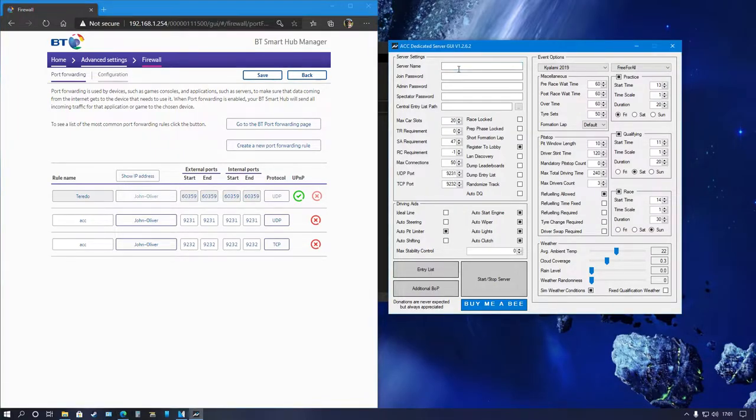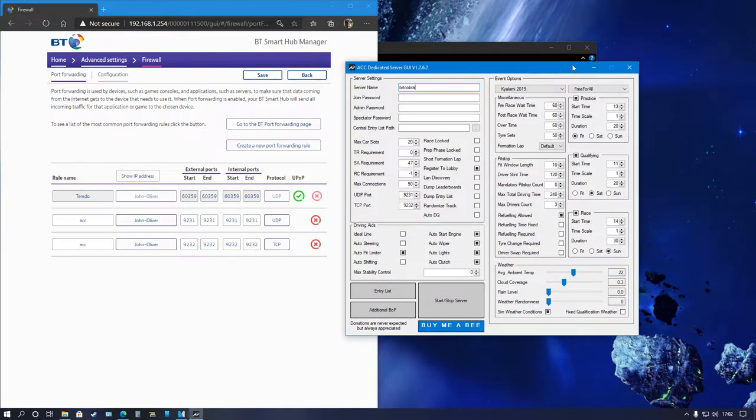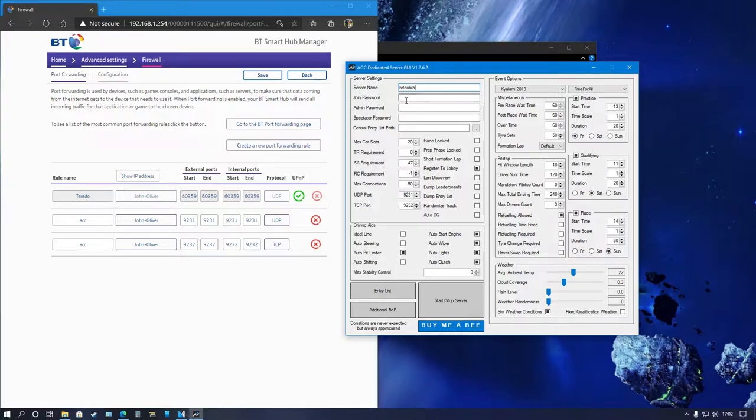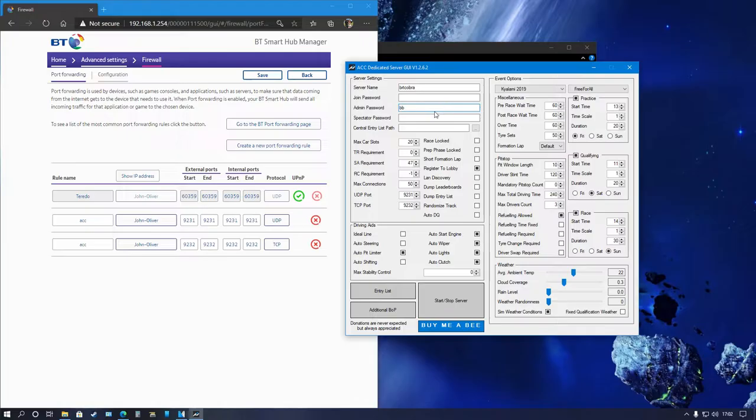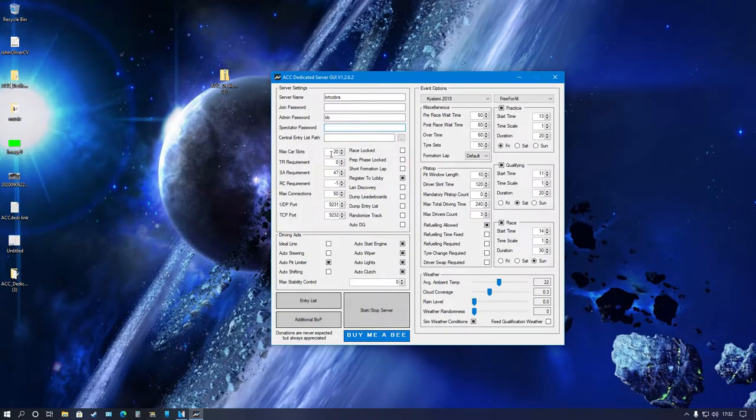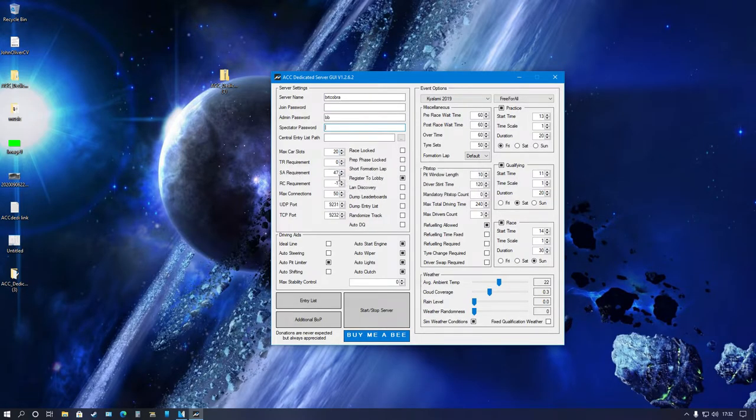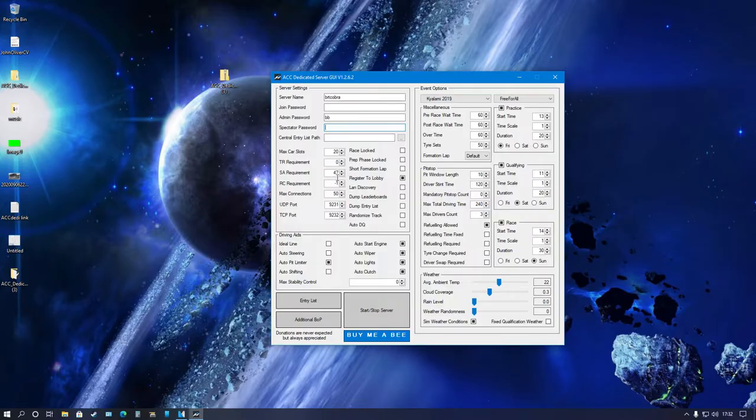Server name, we need to do a test server here. So BRT, let's just go with Cobra BRT Cobra. This is the fun bit, this is the bit that's quite easy. Join password, if you want it public, don't put a password. If you want it private, put a password. Admin password, you're going to want to put something just for you because you want to be an admin. Entry list for car, spectators and so on, we're going to ignore that. Max car slots, I have 20 with a safety rating of 47.